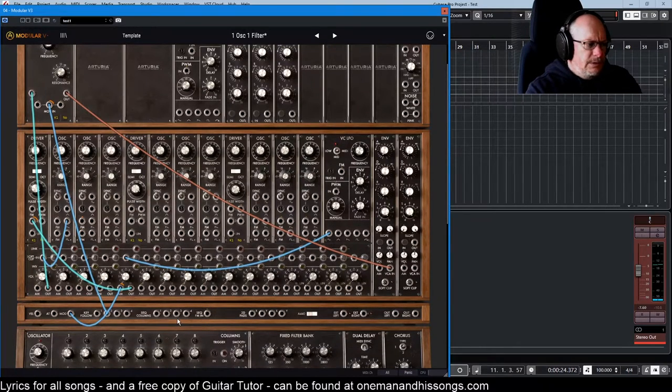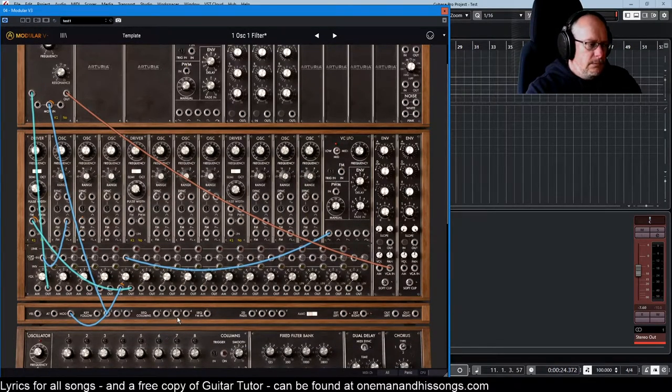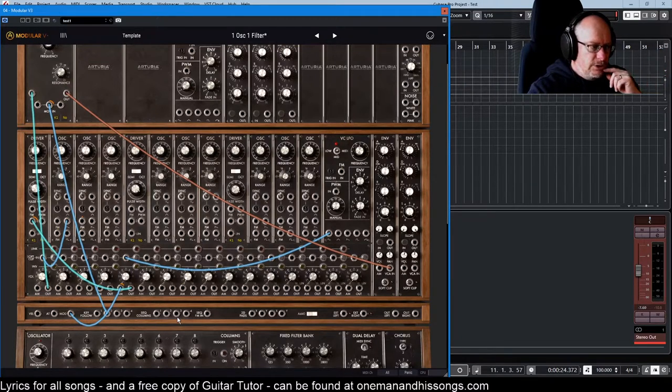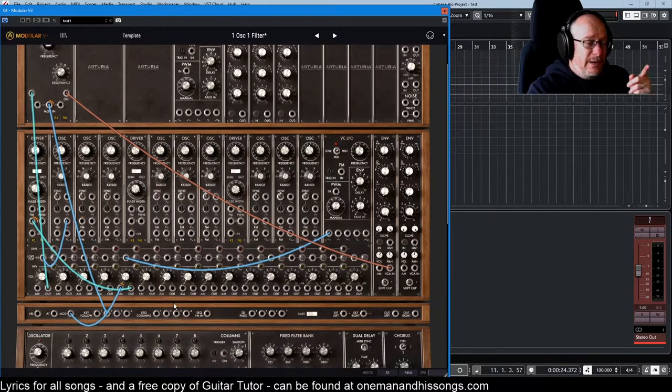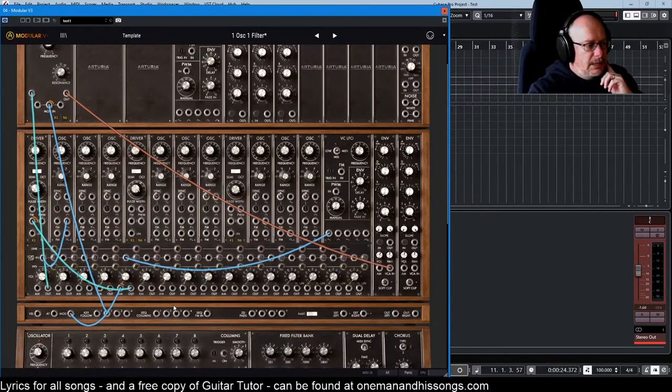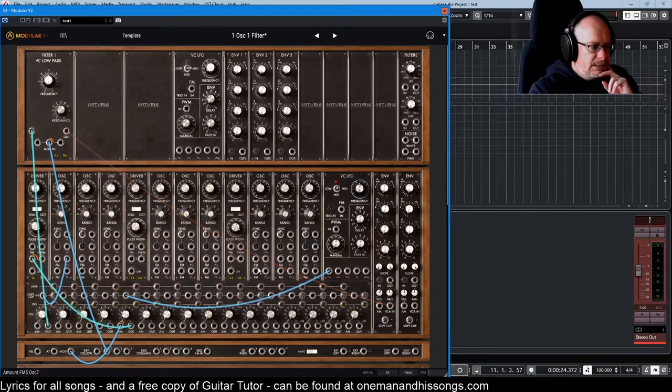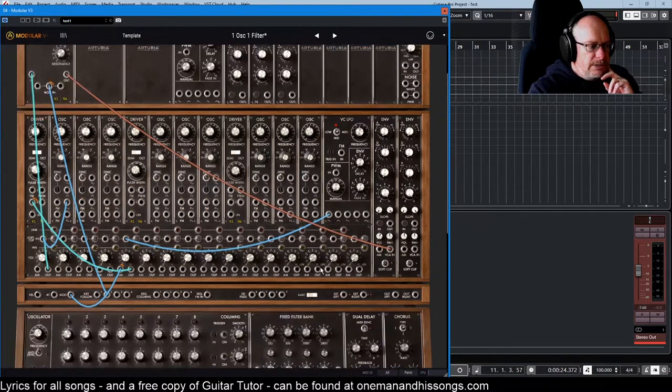We've dealt with the sequencer before I think. I'll go back and check through the videos. I'm pretty sure we've dealt with them. And if we haven't I'll deal with it in a future video in one of the presets.